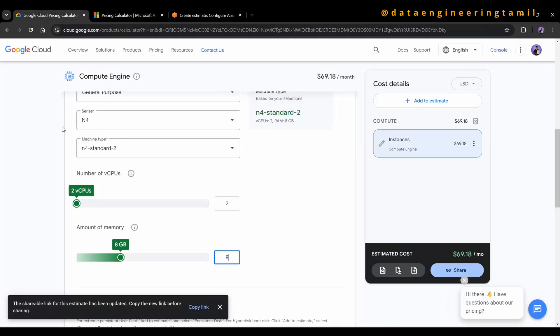So the comparison is: AWS is $73, Azure is $70, and Google Cloud is $69.18. You can choose any one of these three cloud providers depending on your needs.